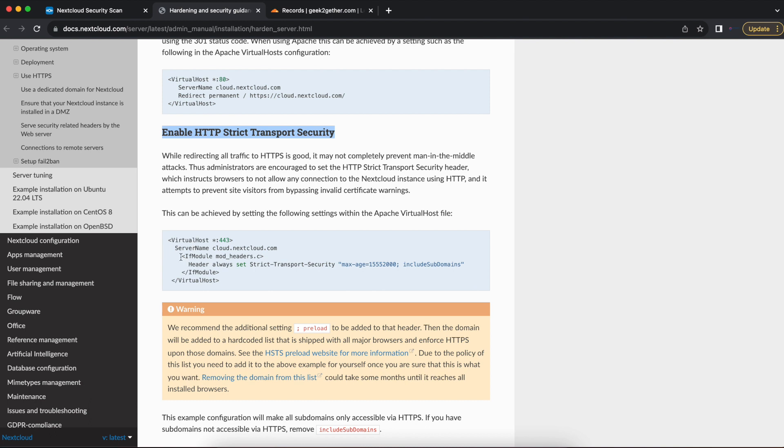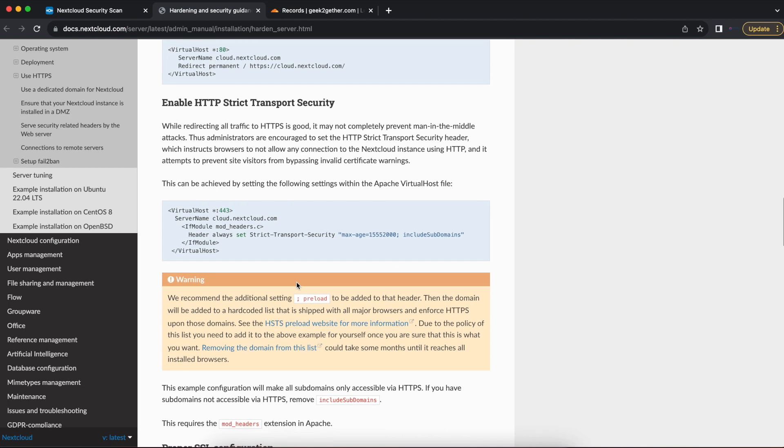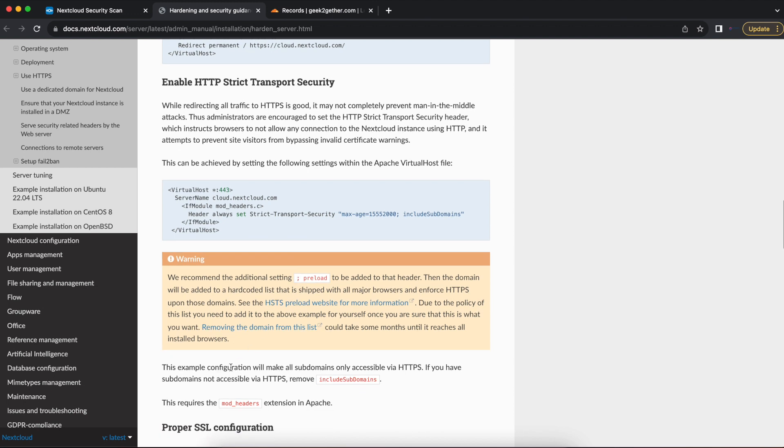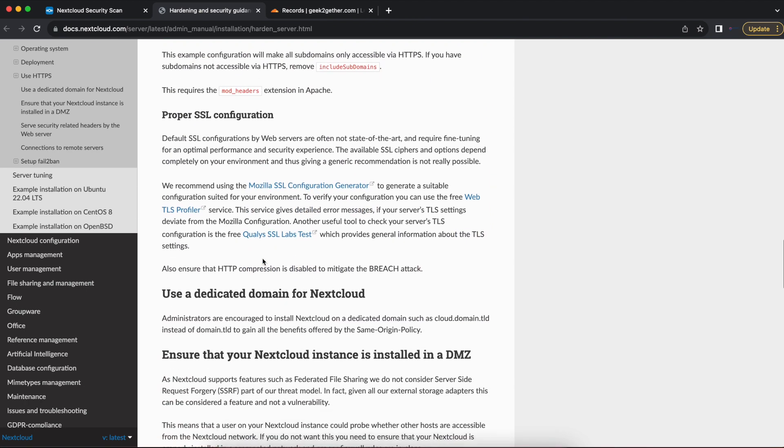All you need to do is go into your Nextcloud Apache virtual host file and add the header always set STS option. If you don't know how to do that, there's a ton of documents out there. You can also watch my Nextcloud installation videos and we completed that in one of my videos.